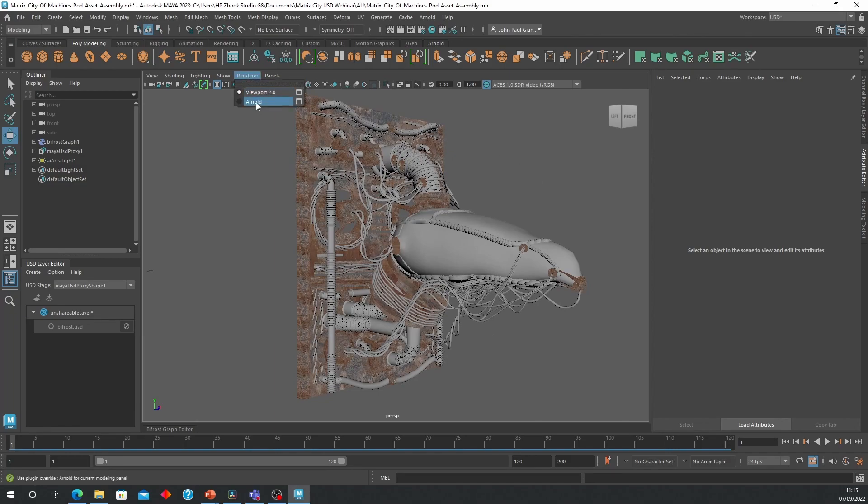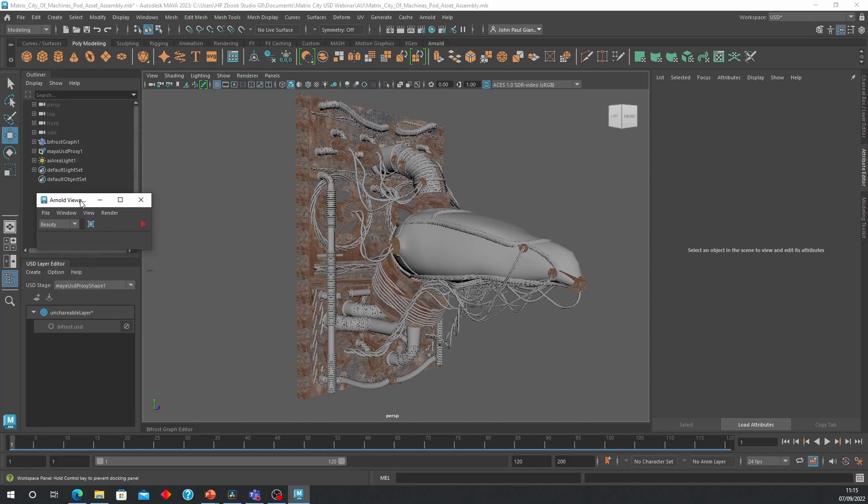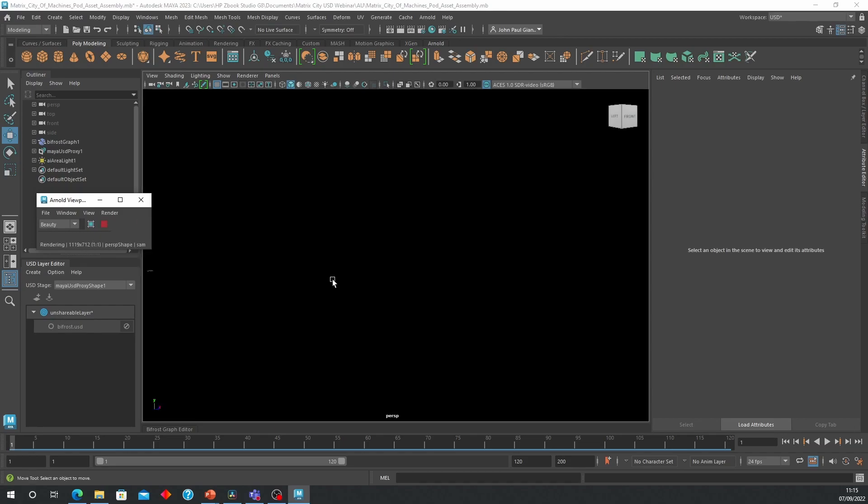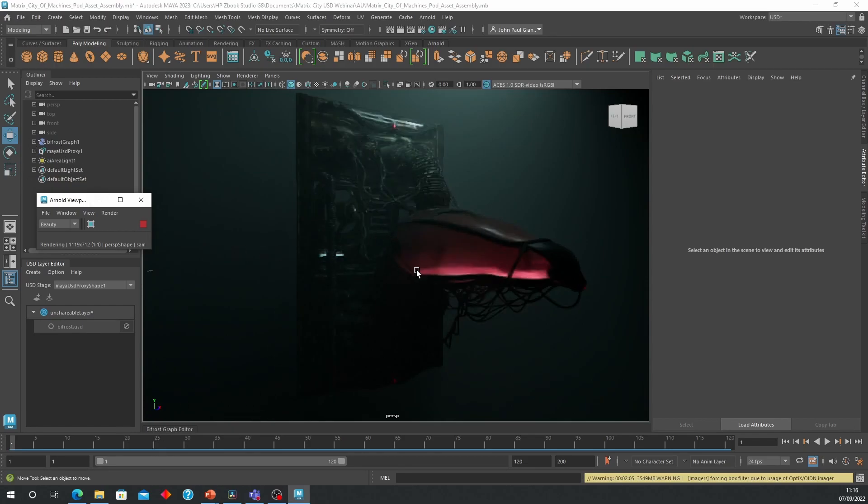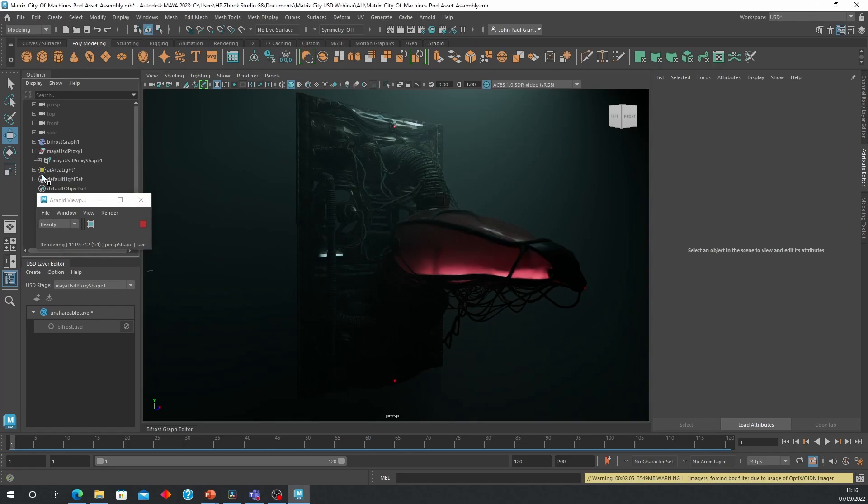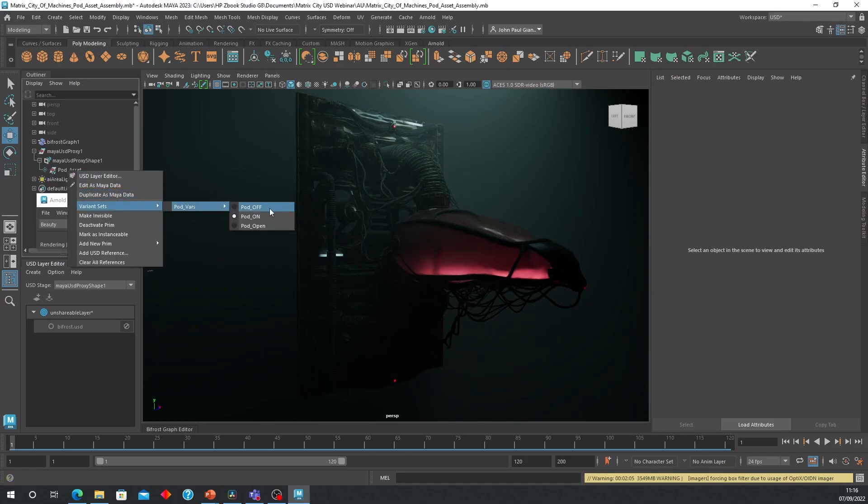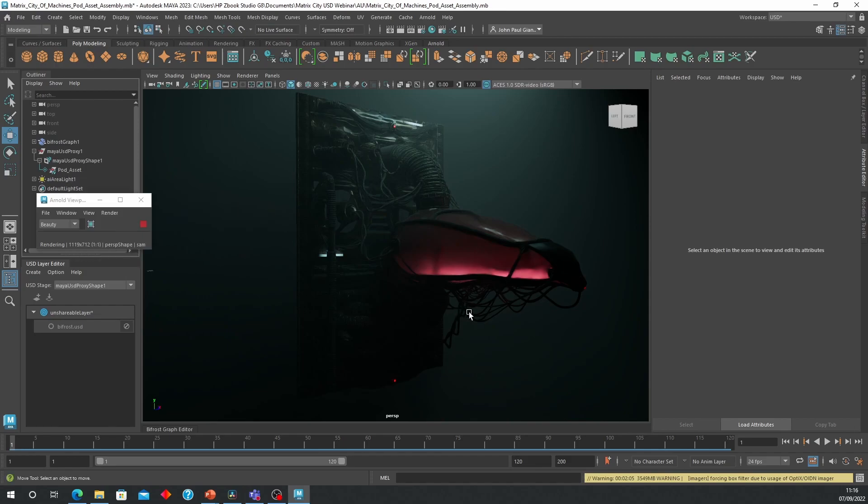So just a quick render just to show how accurate that looks. And it doesn't matter if you bring it through Arnold, if you bring it through the Bifrost graph, or Maya directly. You're always going to get your results. And for every single variant, you'll be able to see your render.